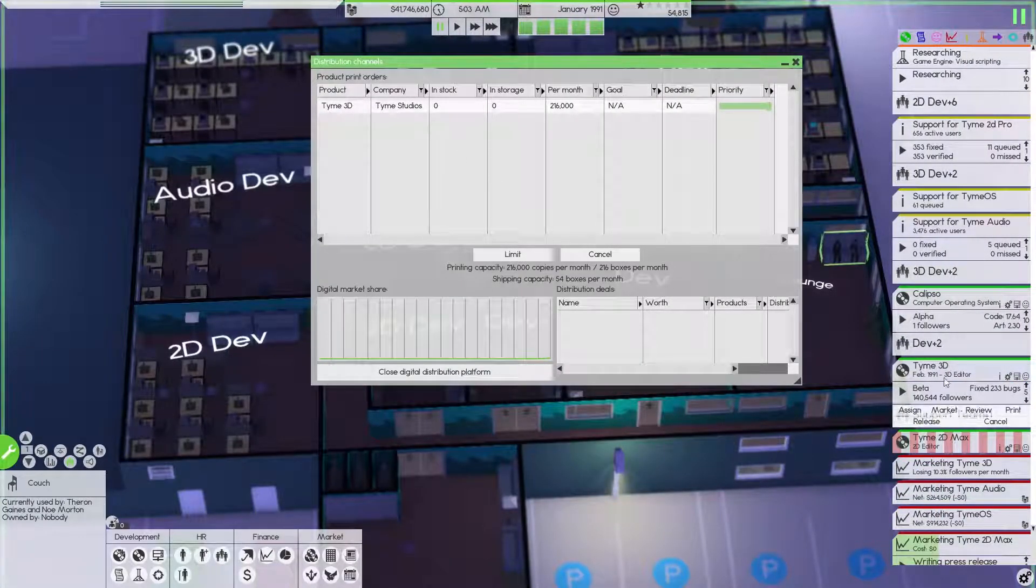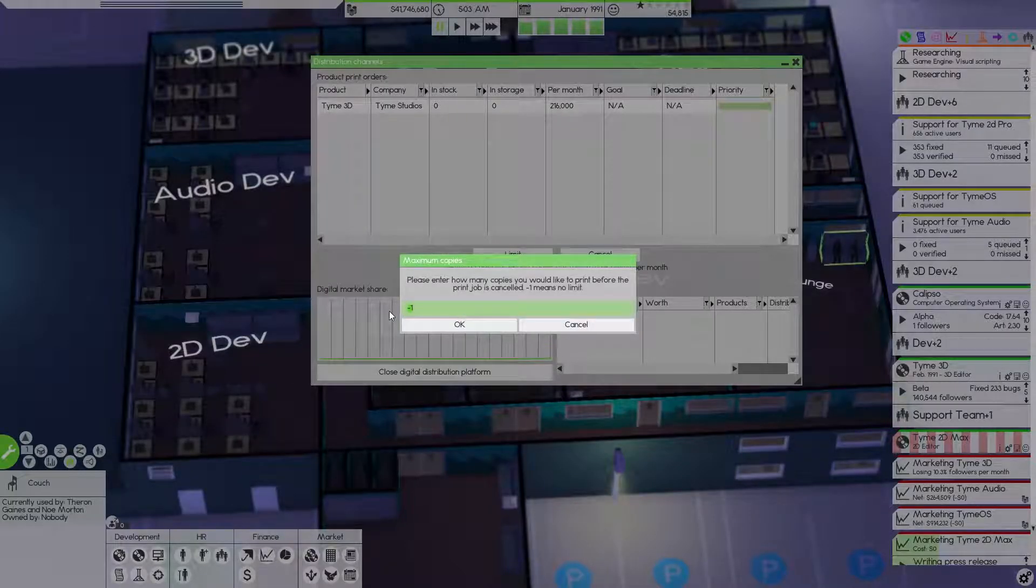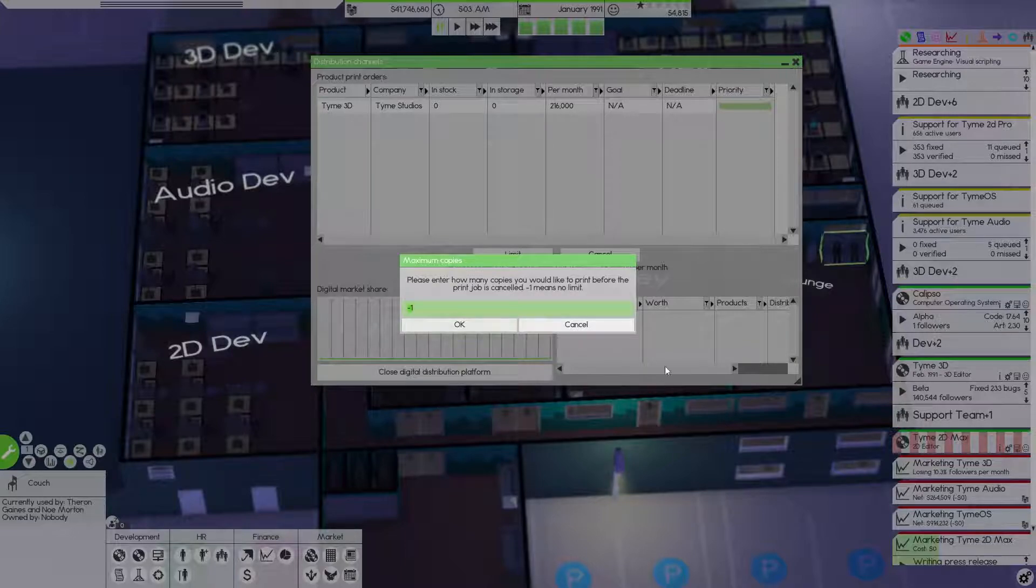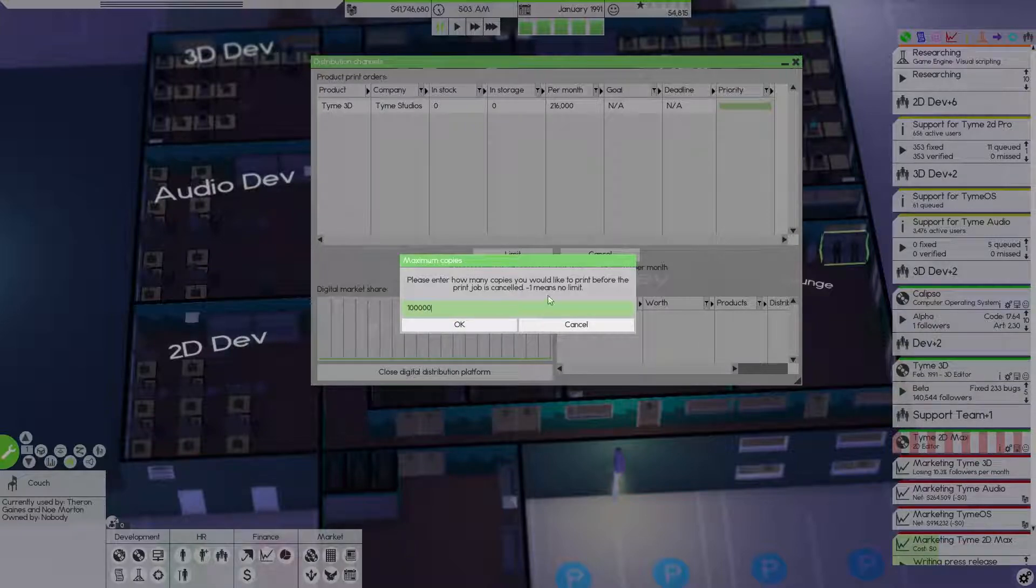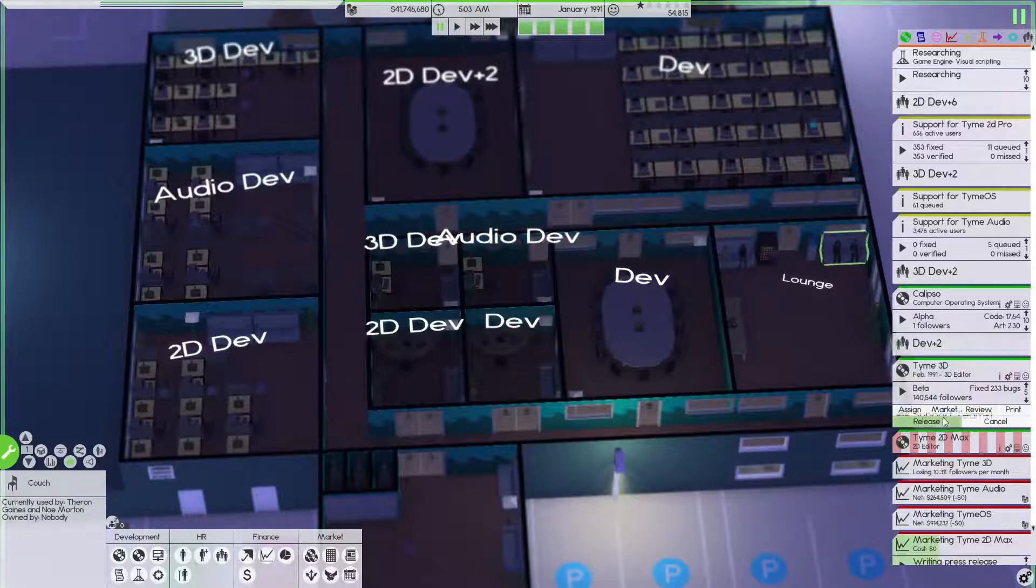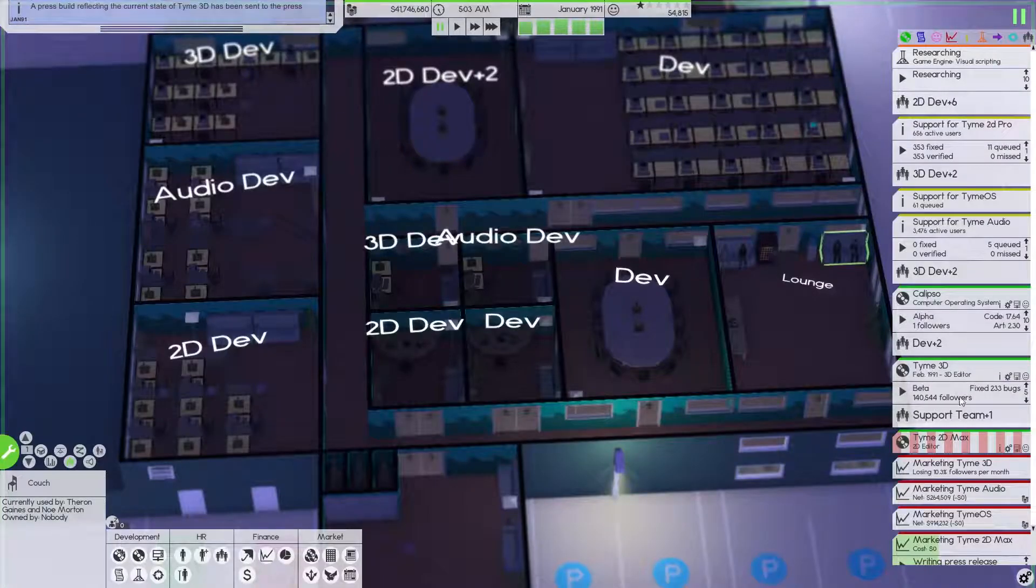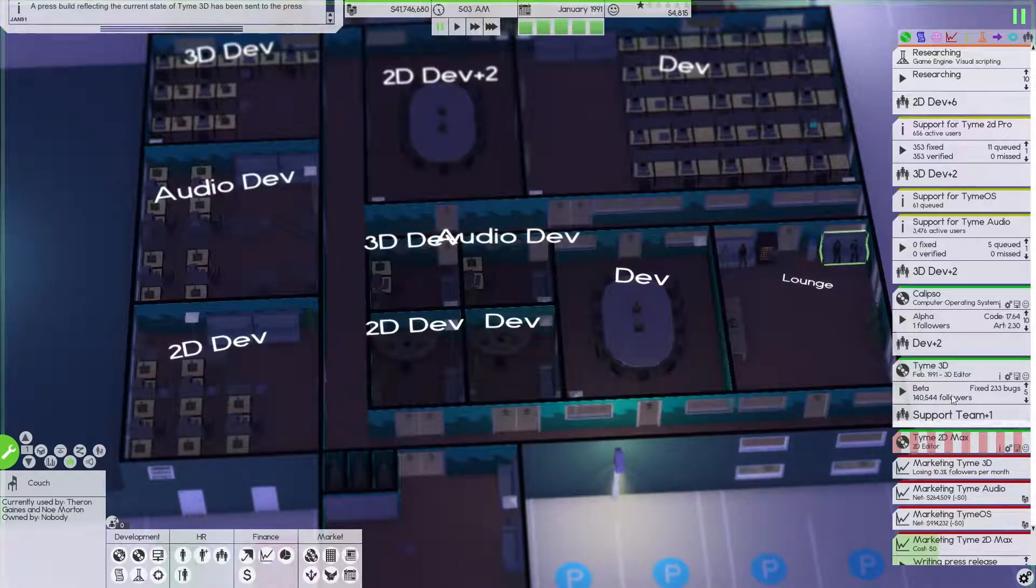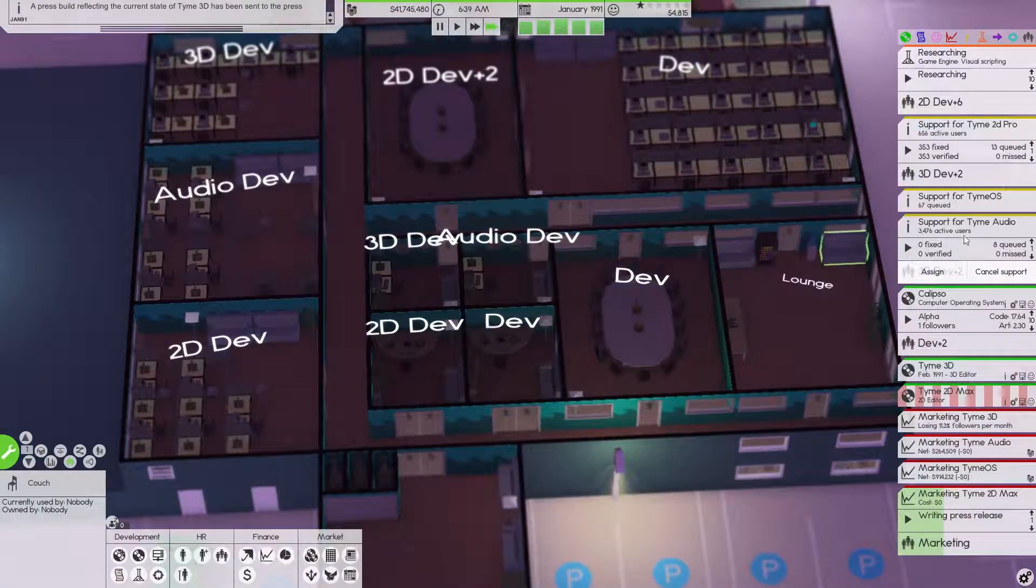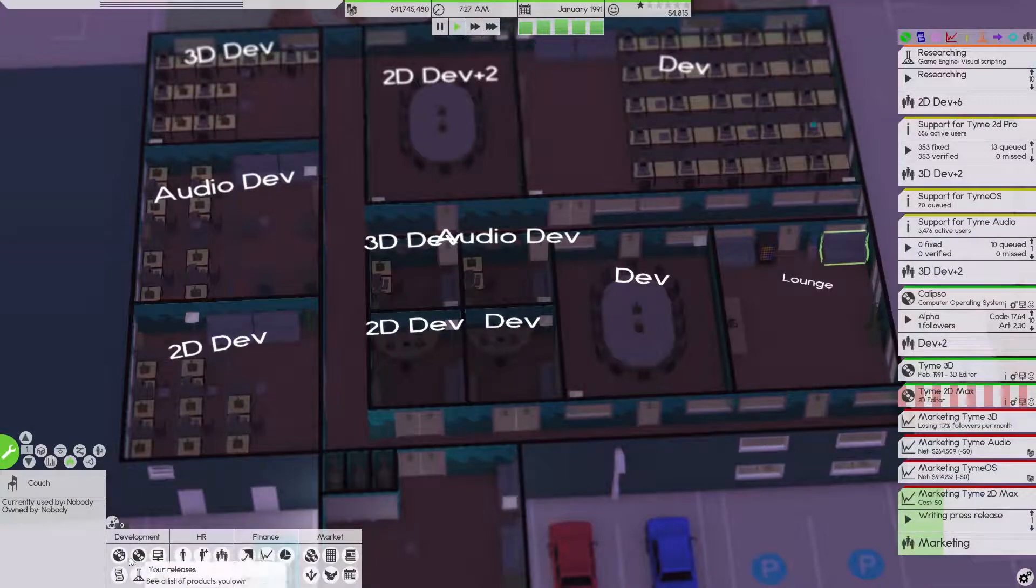We're releasing Time 3D next month, so let's limit this to - I like to do 50,000, but it's got 140,000 followers. Let's do 100,000, let's just go crazy with that and see if those followers turn into something more. Let's market the press build.